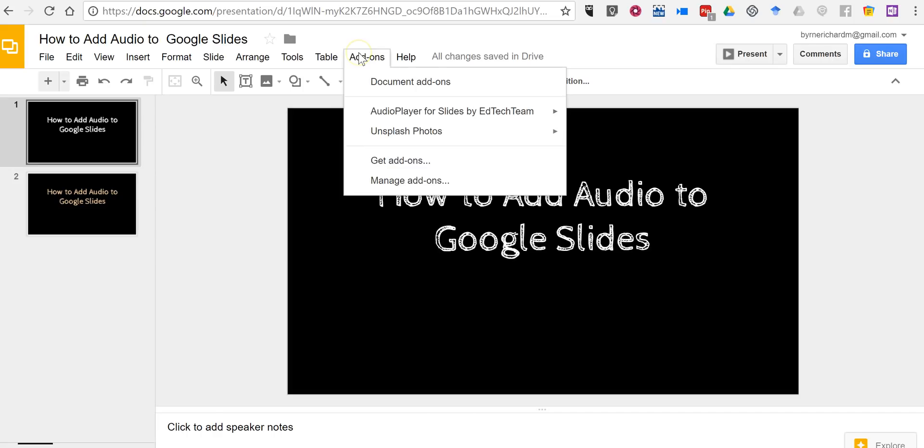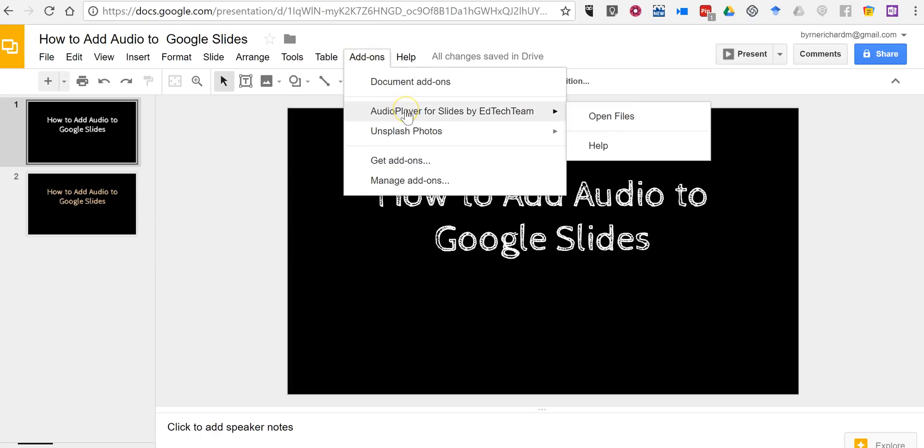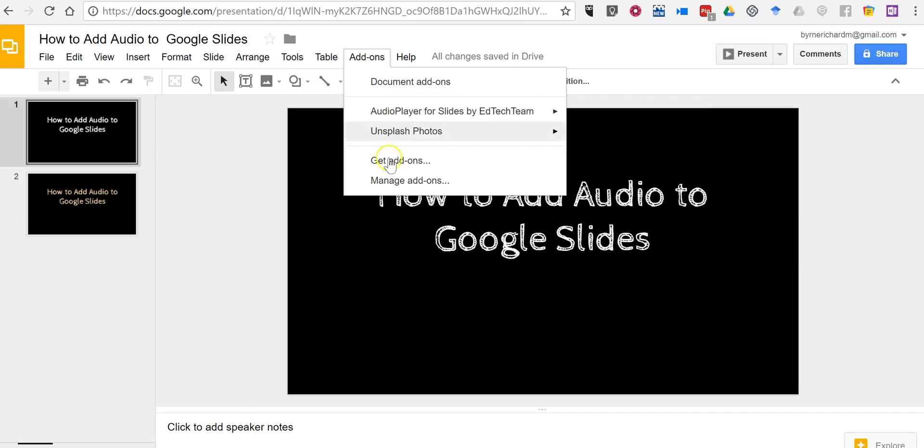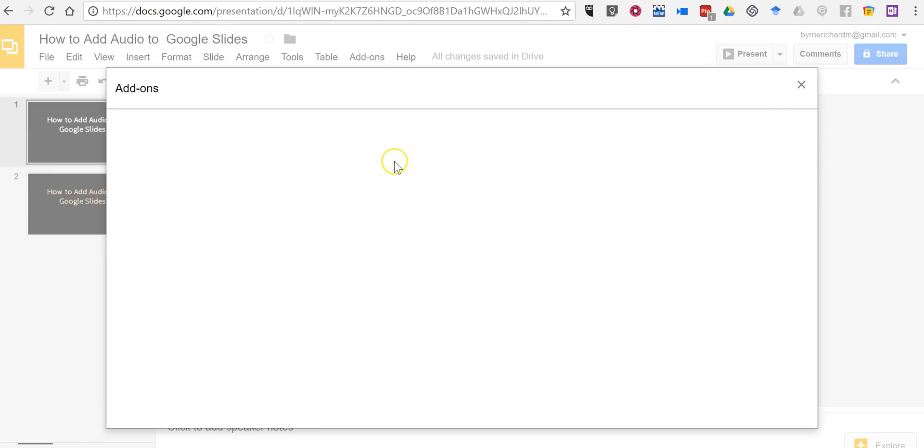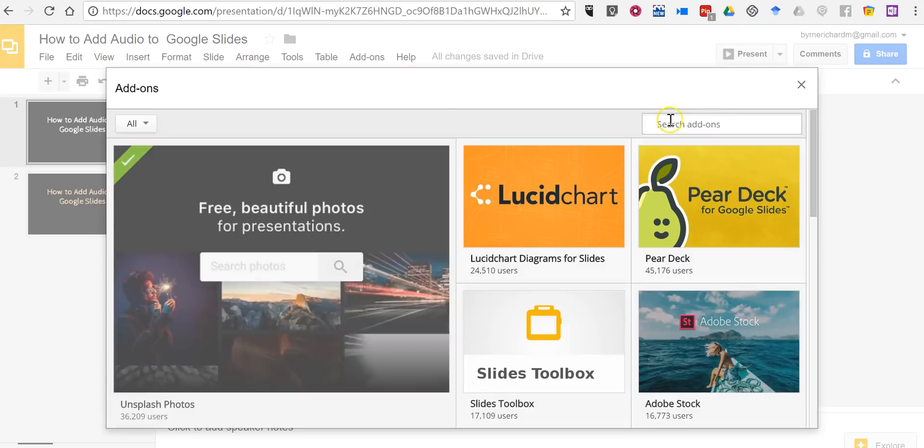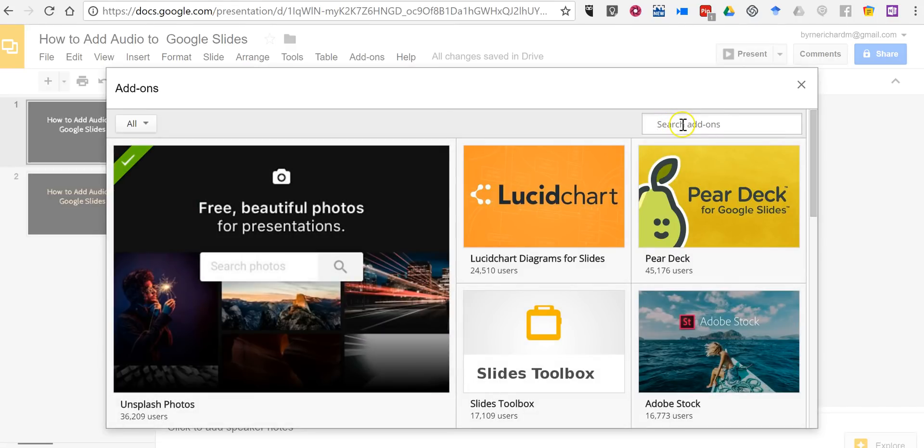Here's how it works. Go to your add-ons menu. If you don't have Audio Player for Slides by EdTech Team already installed, select get add-ons and you can find it here in the add-ons gallery.